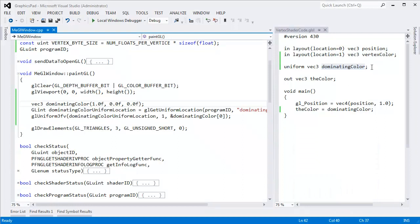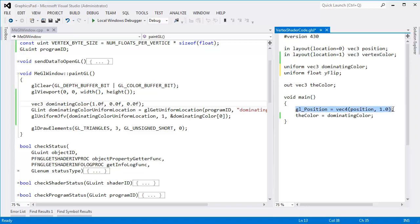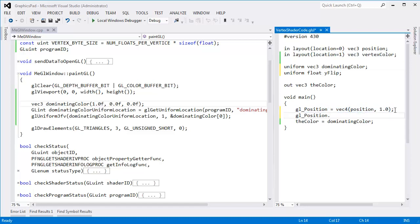Let's introduce a Y flip uniform value. Uniform float Y flip. And then real simple, GL position gets the position of this vertex.